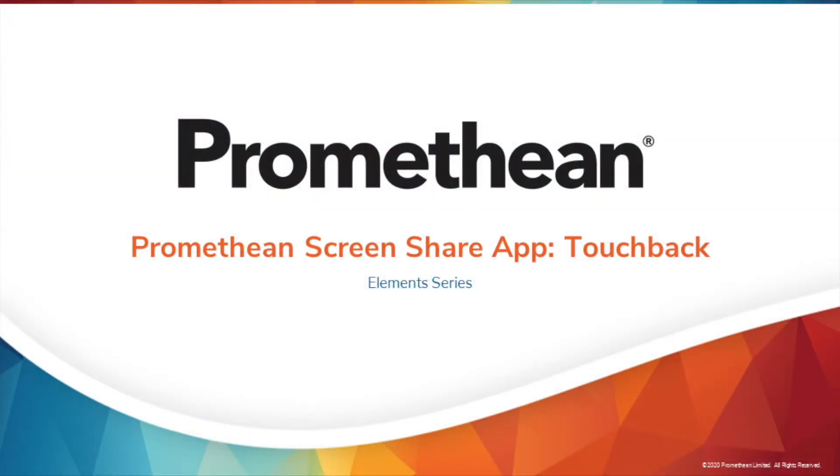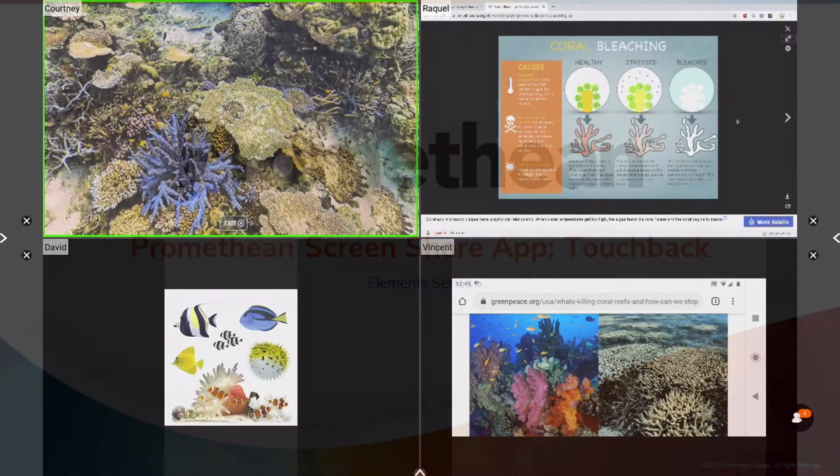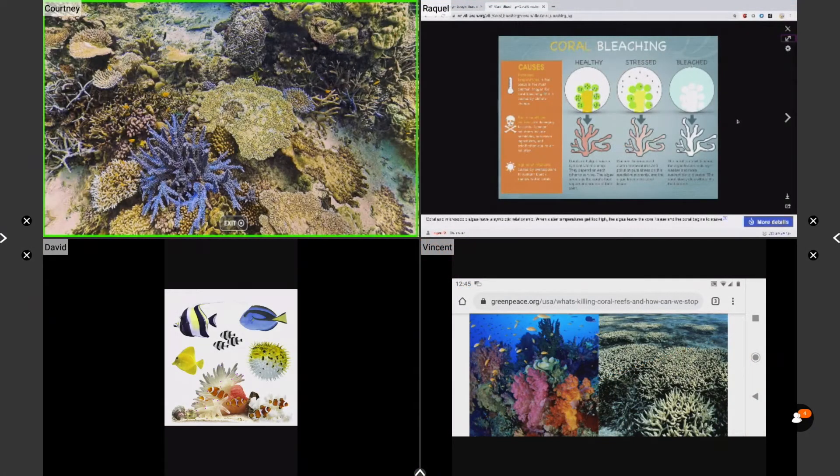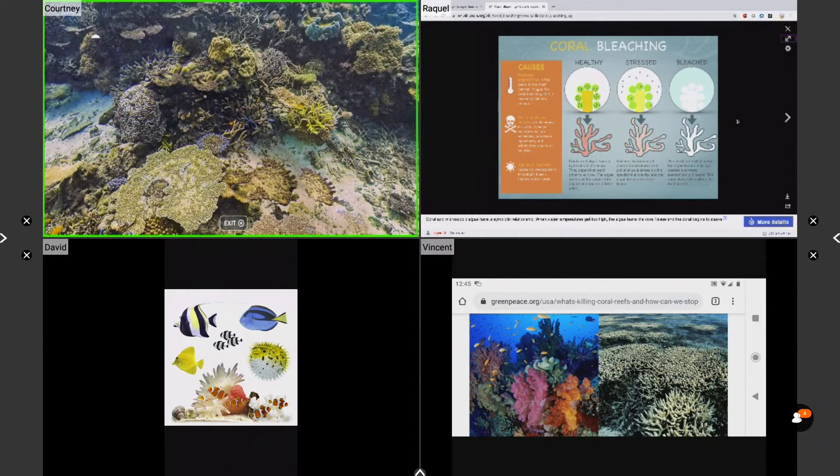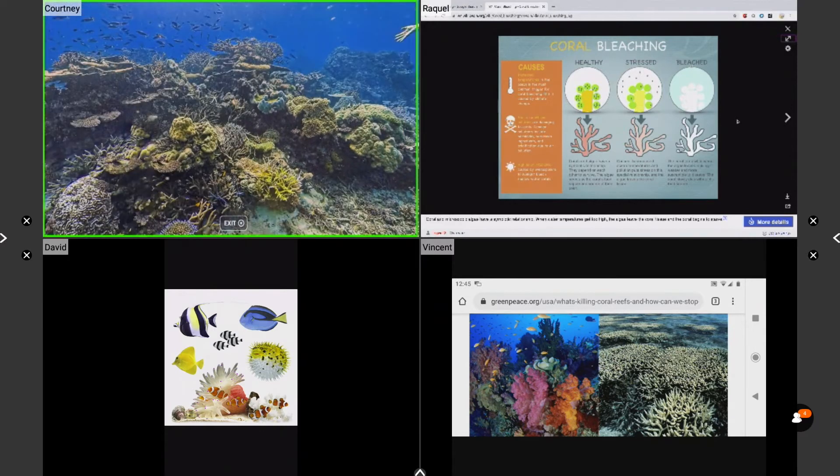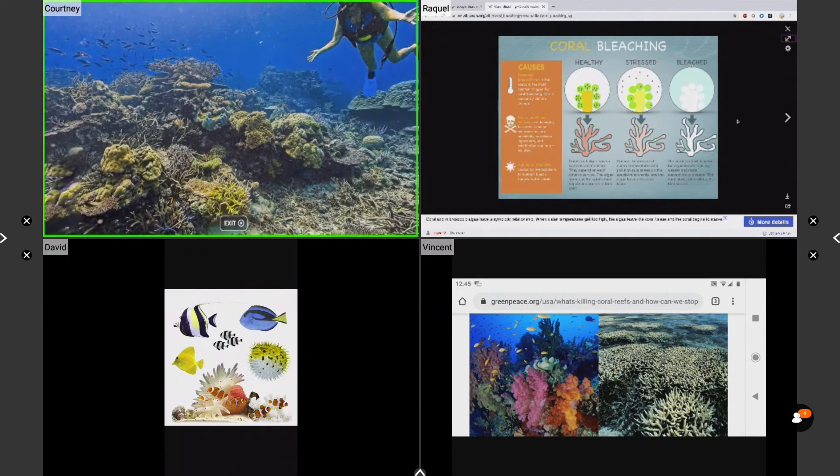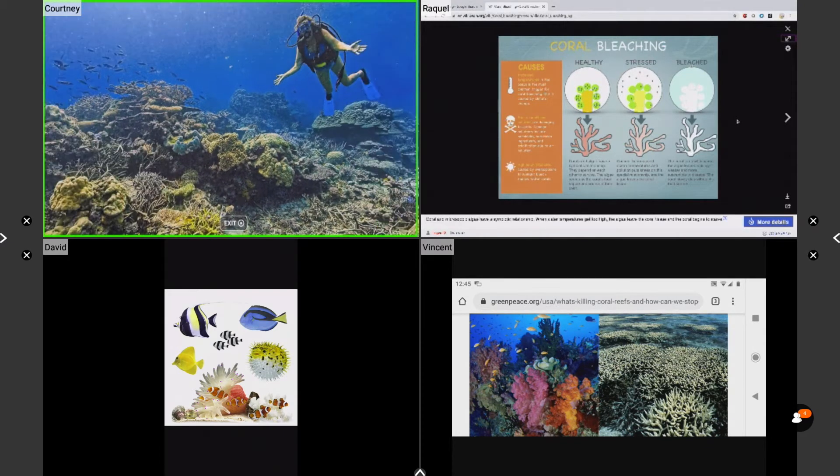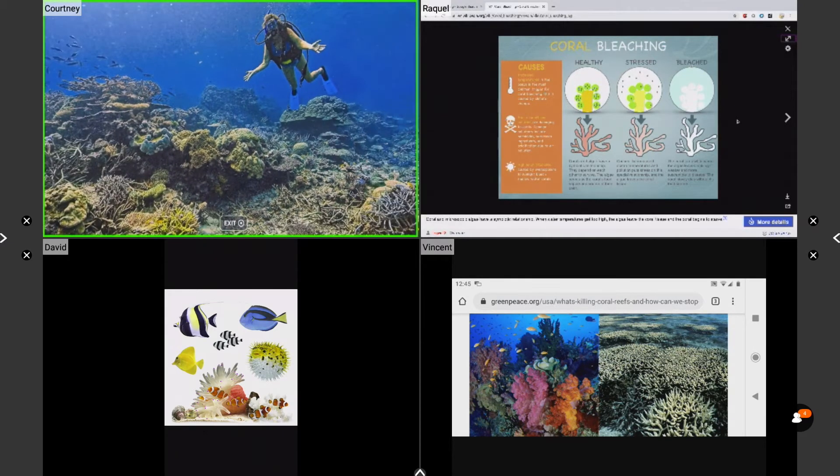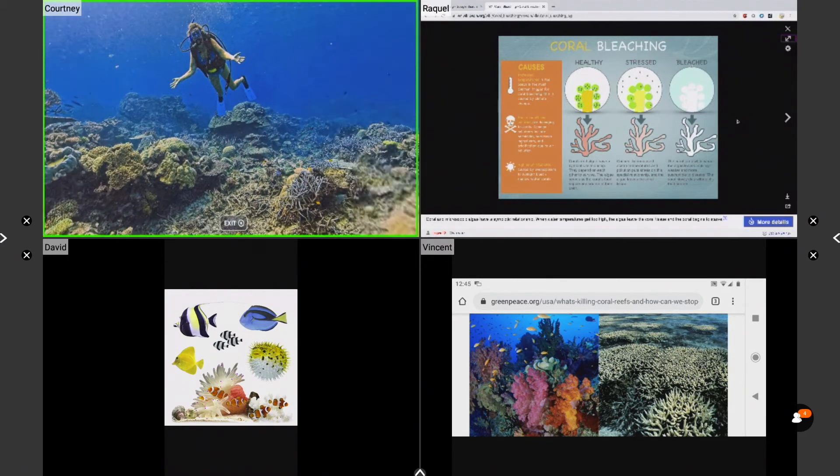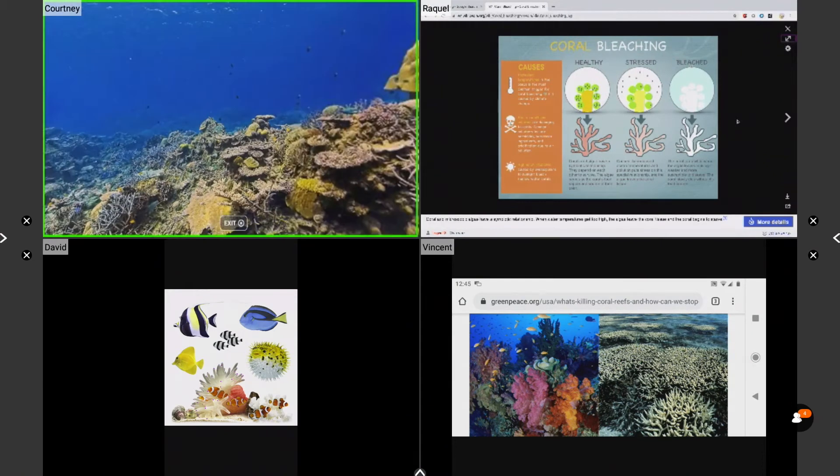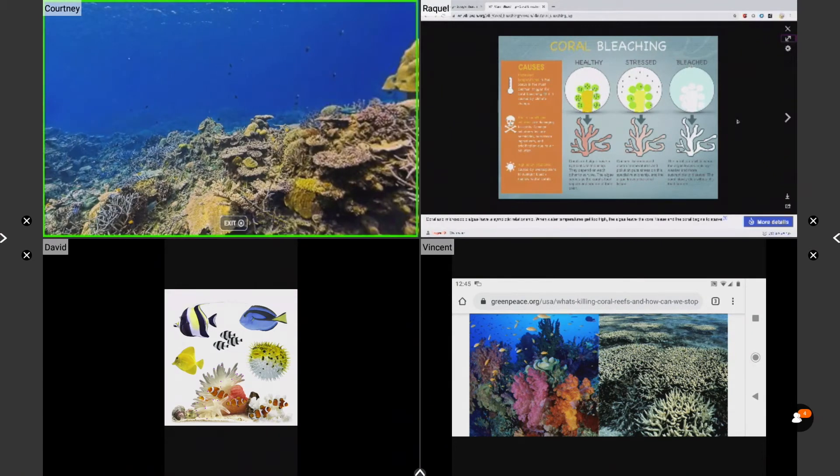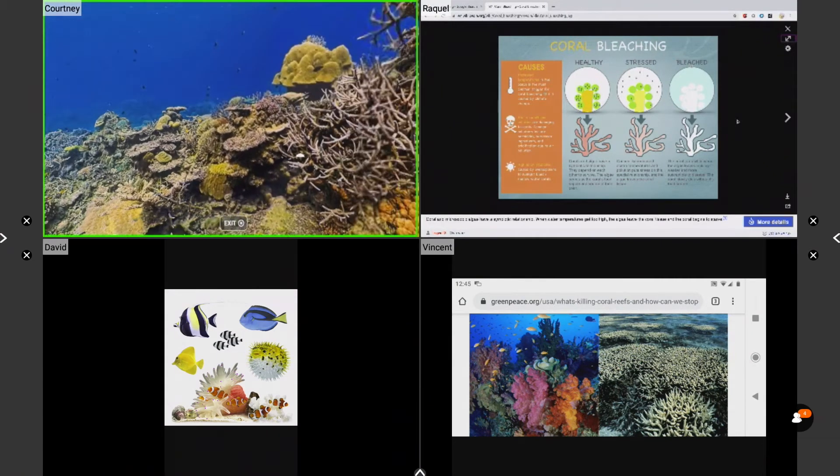Promethean users have been asking for touchback capabilities, and here they are. The Promethean screen share app now allows for touchback on connected student devices, allowing you to interact with and navigate these devices in real time.